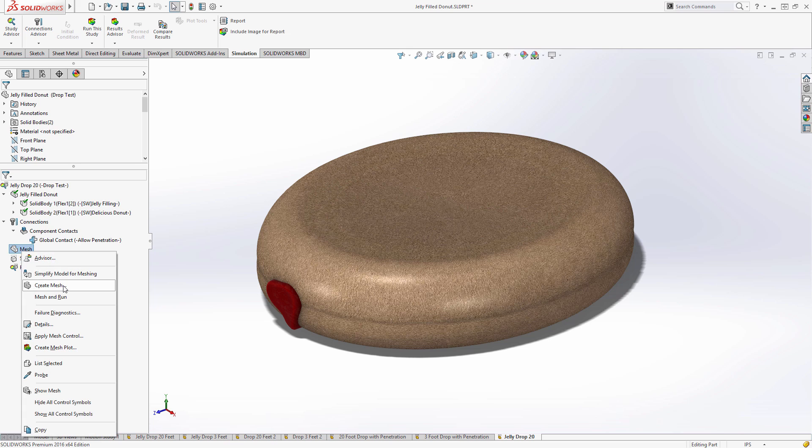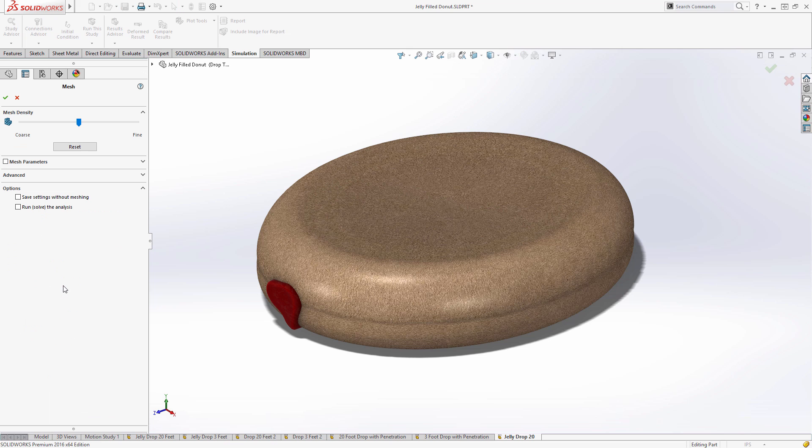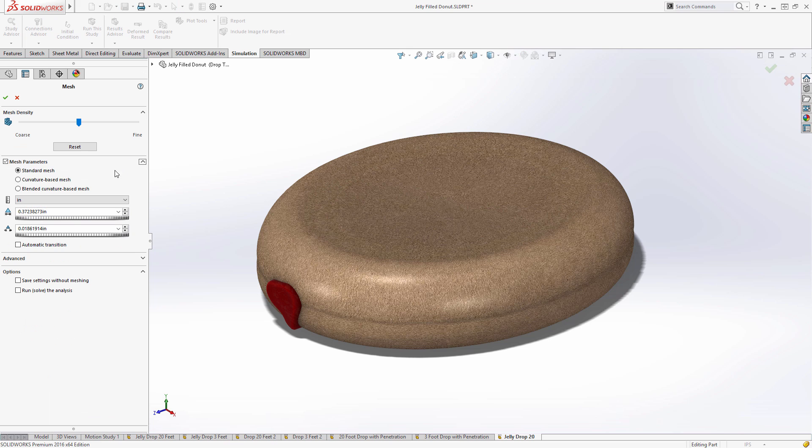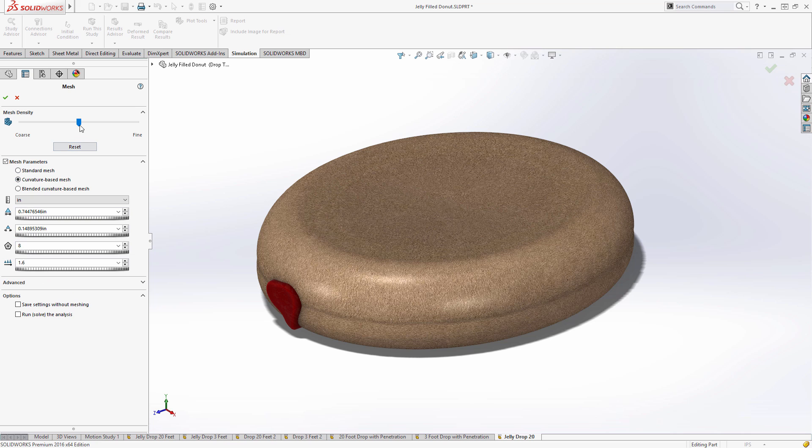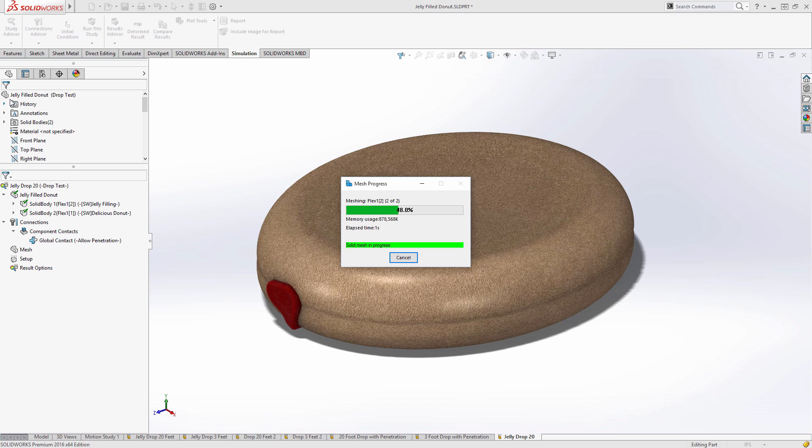Additionally, creating a mesh is usually an automatic process, but we're going to tweak this a little bit and choose Curvature Mesh and give it a finer detail to get better results in the end.